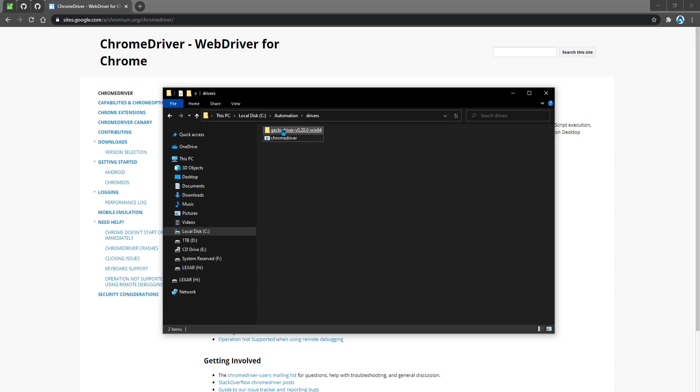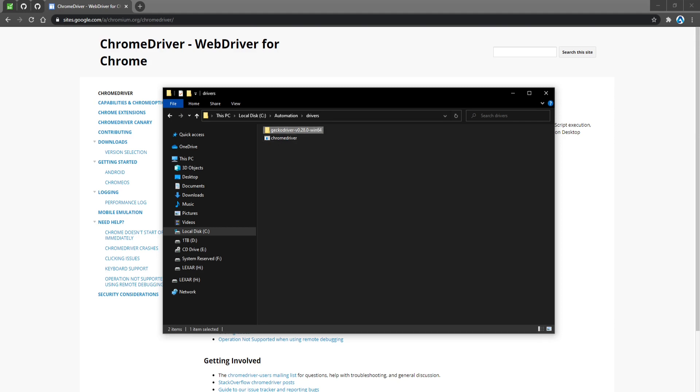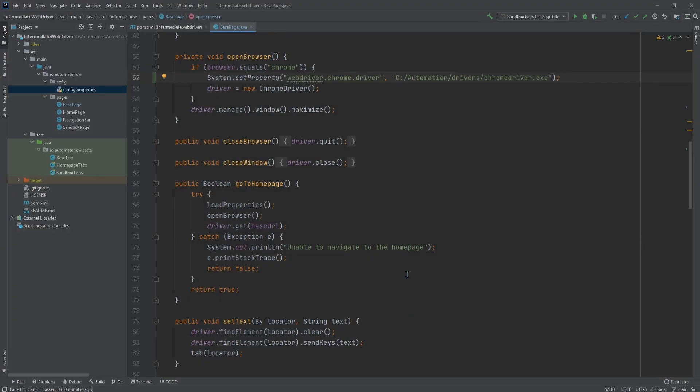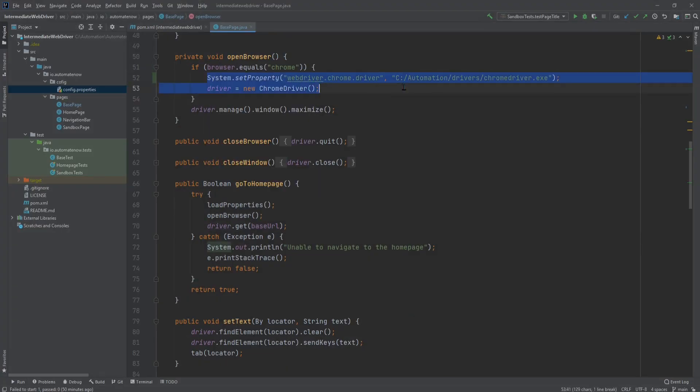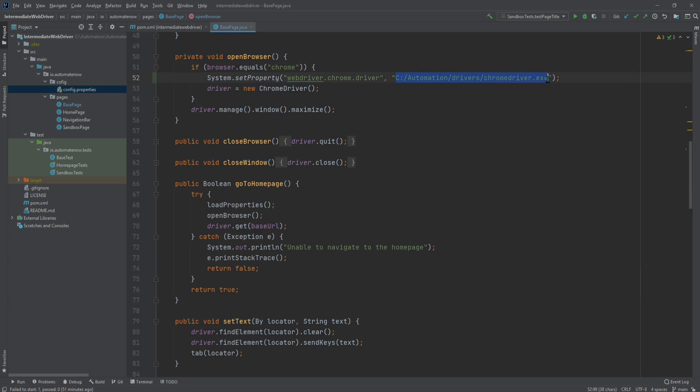In this case, I have Chrome as well as Firefox, which is this Gecko driver here. And then we would go to our tests and within our tests, we would have to specify something like this. It would say system.setProperty and we would say what driver we wanted to use, followed by the path of where that driver is located.